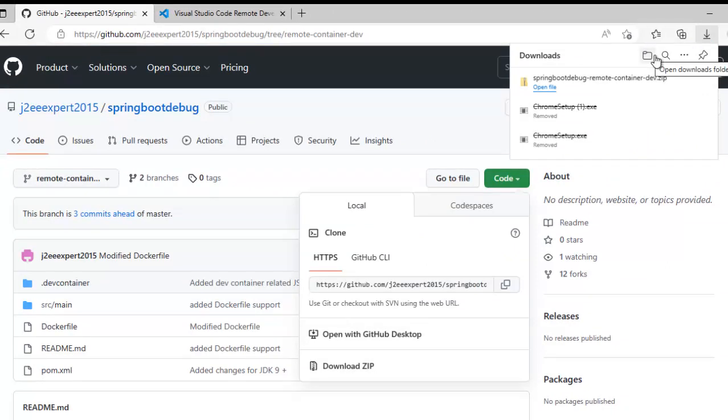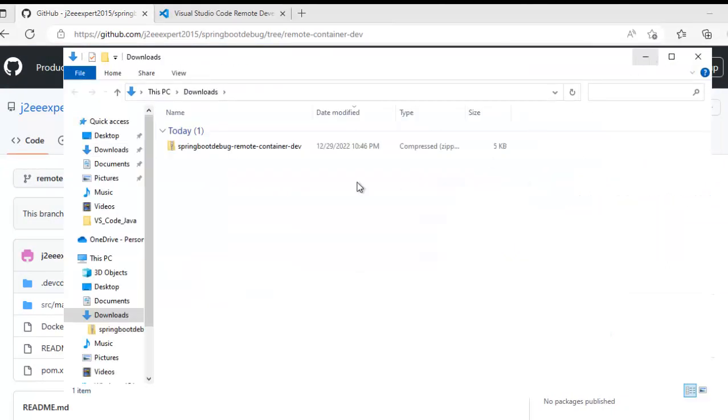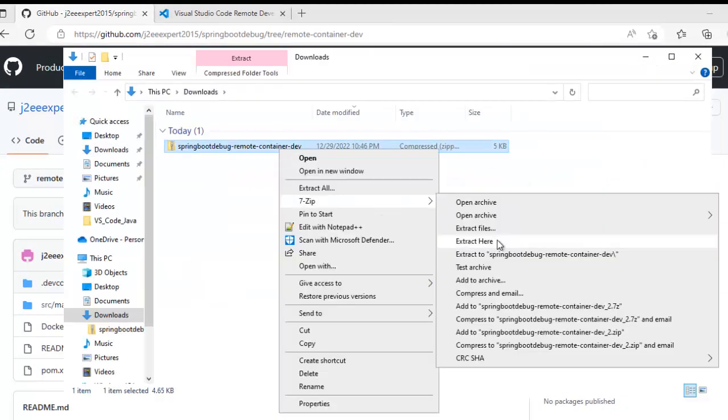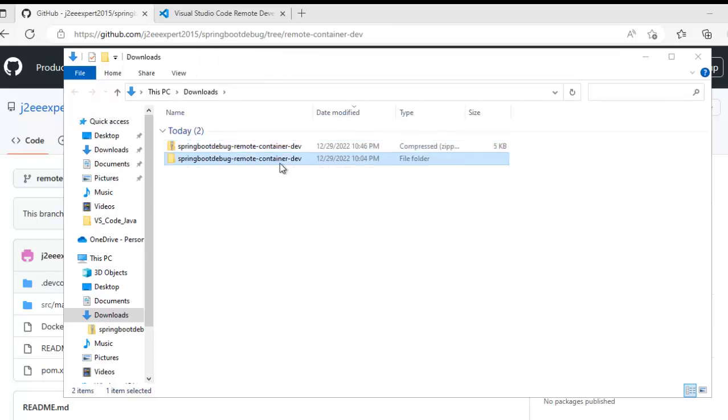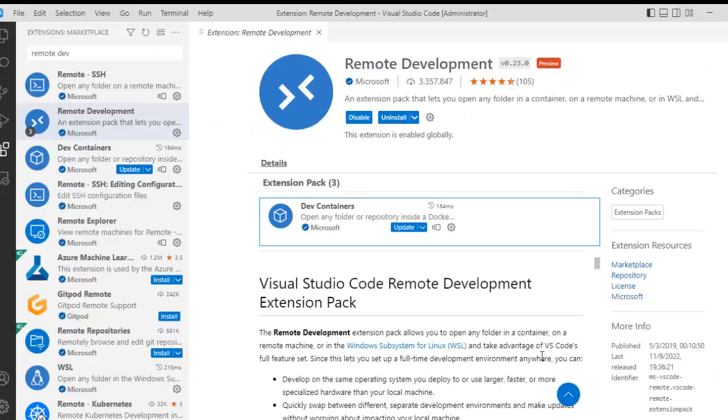As the project is downloaded, let me go to the download section and extract this one. I am going to place this code in a particular directory from where I will open it with VS Code. This is the directory. I have placed the source code over here.